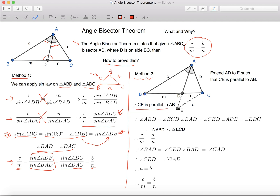Because CE is parallel to AB, Angle ABD equals to Angle ECD, which is this angle over here.